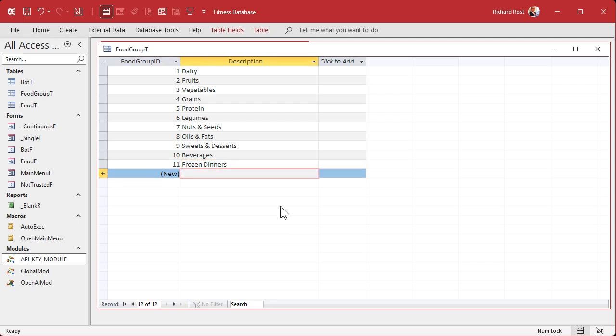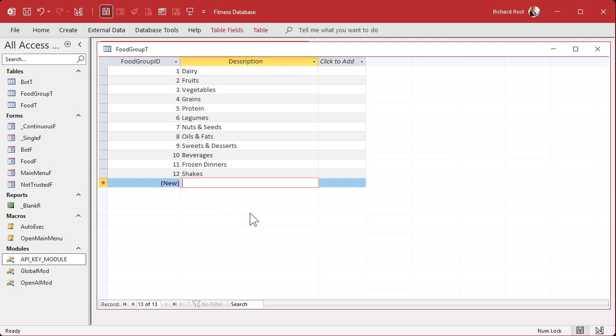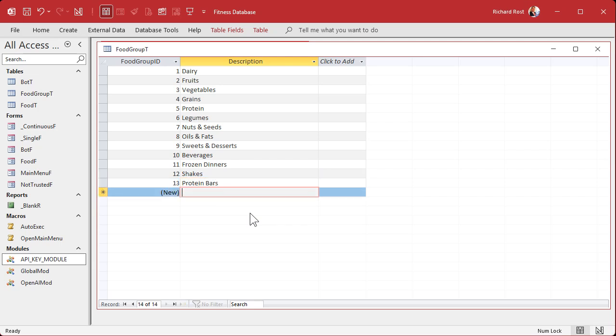Then whatever other stuff you want to track: sweets and desserts, beverages with a lot of calories, condiments and sauces, spices and seasonings. I like having a group for frozen dinners — I love the Hungry Man frozen dinners, they're about 500 calories and quick. I also like to track protein shakes and protein bars. That's good enough — there are our food groups. Let's save that.